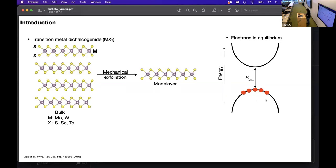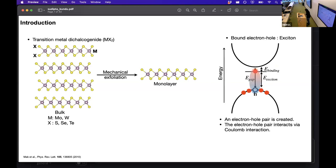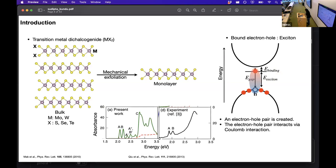The electrons are in equilibrium and now we shine light on it. An electron gets excited and moves to a higher energy level, leaving an empty space behind. This empty space is called a hole, and the electron and hole are bound by Coulomb interaction to form an exciton. As discussed by my colleague, these excitons are responsible for absorption in the material, and TMDs are phenomenal in this aspect because they can absorb 15% of sunlight.